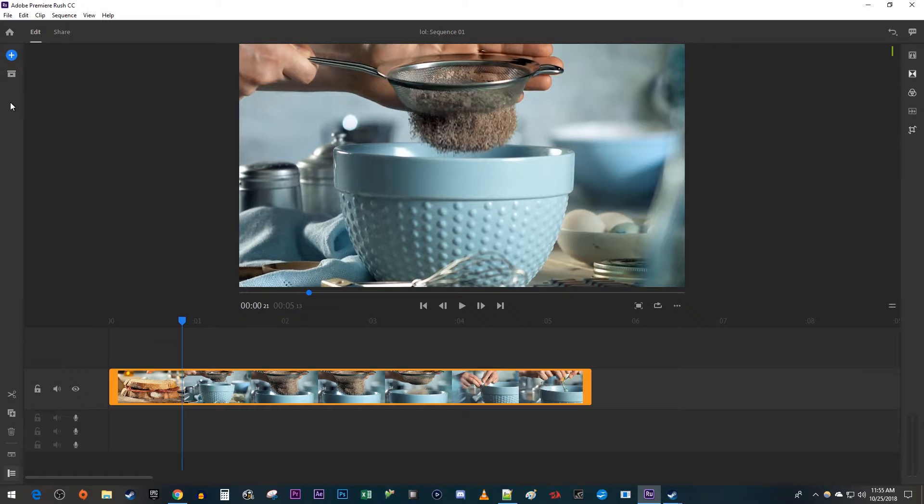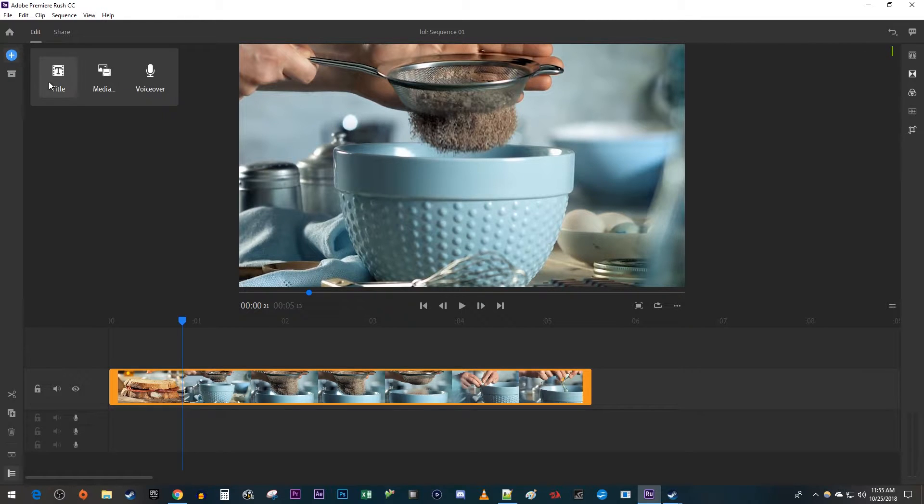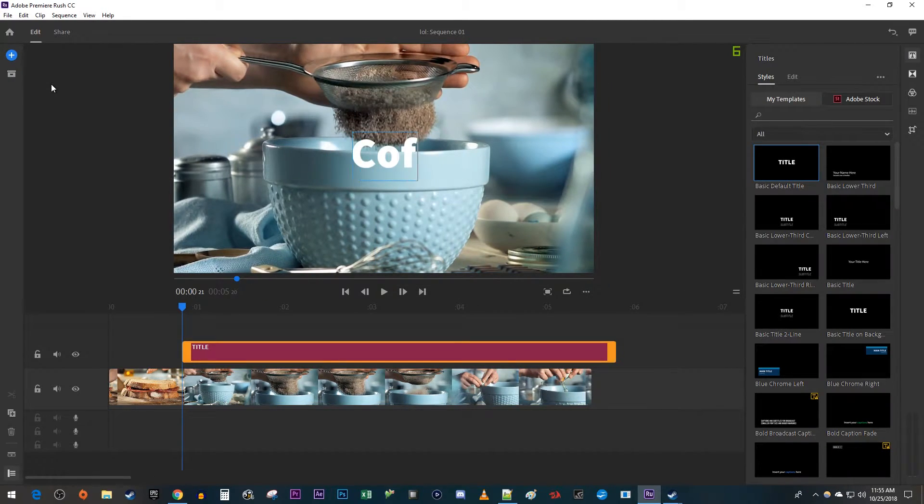Let's begin by going up here and clicking the blue plus button. Select Title. Now just type your desired text.